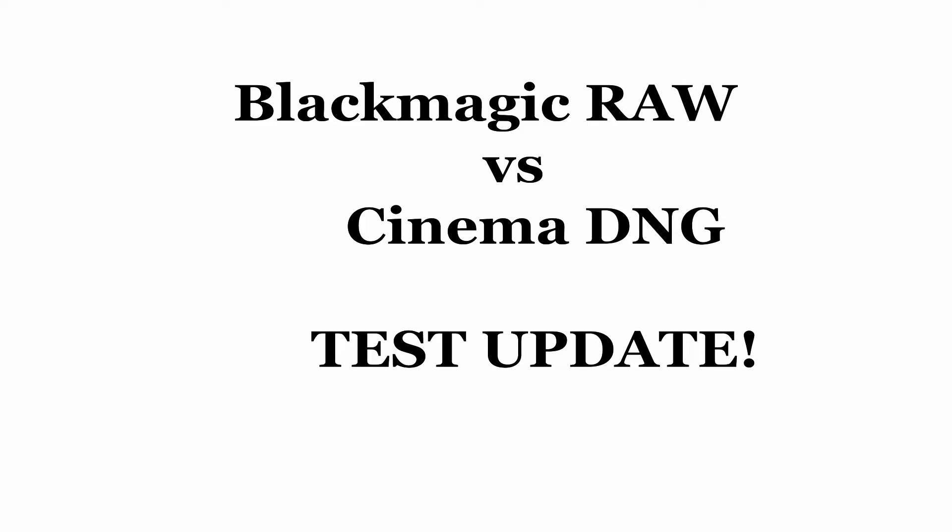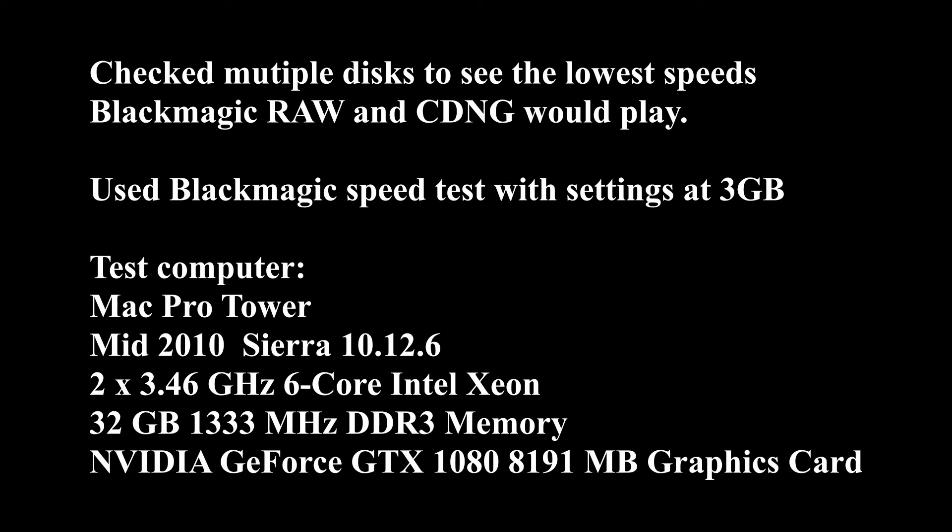So this is a test update with the Blackmagic RAW and the Cinema DNG files. I've been working with them the last couple of days, and I decided to check multiple discs to see the lowest speeds where I could play Blackmagic RAW and CDNG, Cinema DNG.